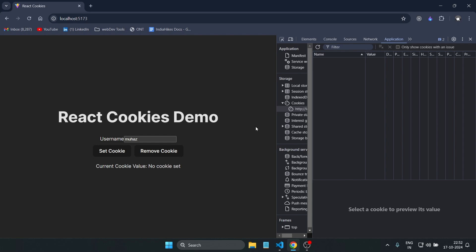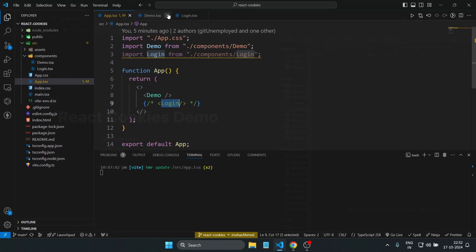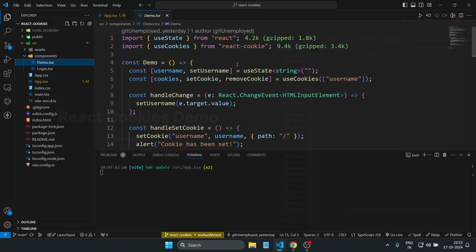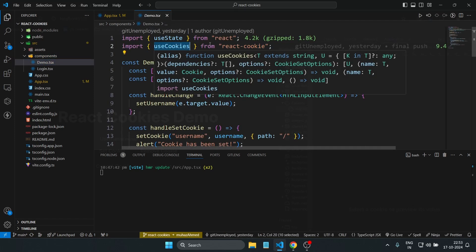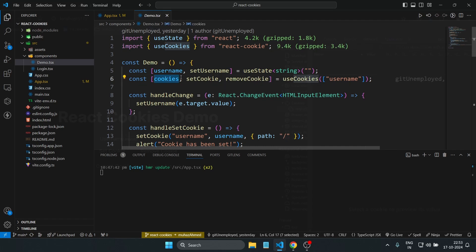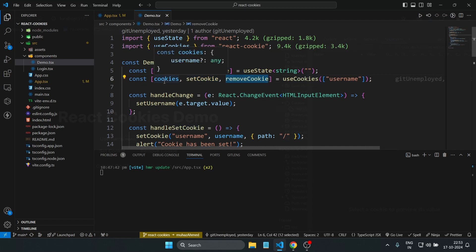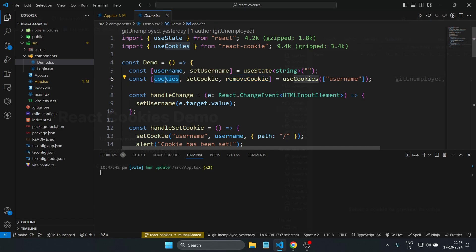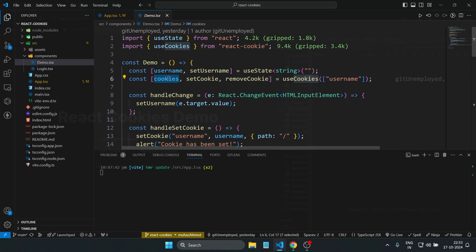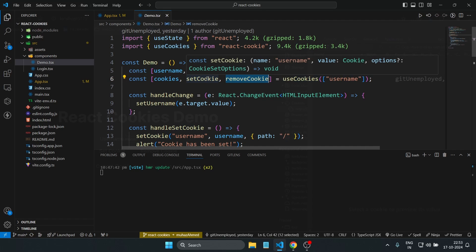Let me close these and go to the app file. Inside the components folder I've created two files: Demo and Login. In the Demo file, I've imported useCookies, which is a hook from react-cookie. From it we destructure three things: cookies, setCookie, and removeCookie. As the name suggests, cookies gives us access to all the cookies stored in the browser, setCookie lets us add cookies, and removeCookie lets us delete them.